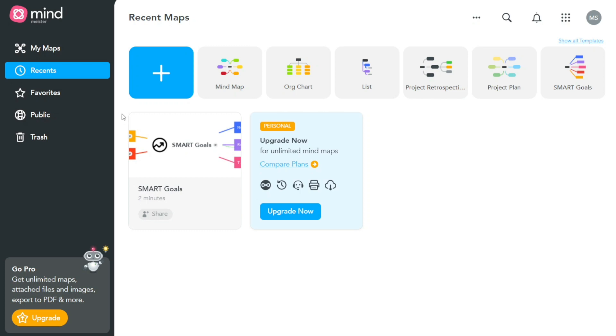The Recents tab also displays the date and time that each map was last accessed, which can be helpful for keeping track of your progress and ensuring that you stay on top of your projects.